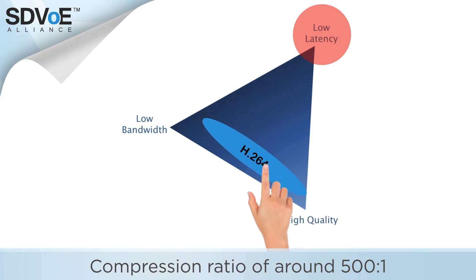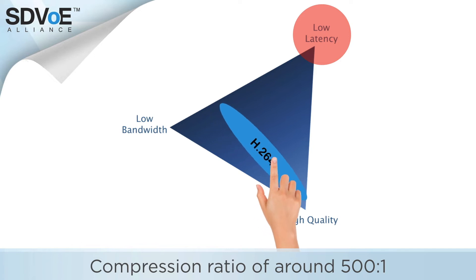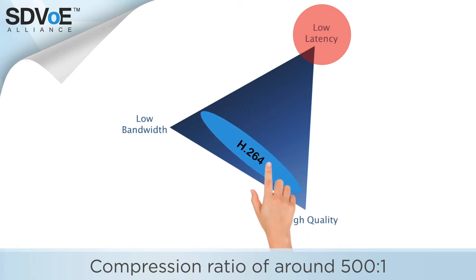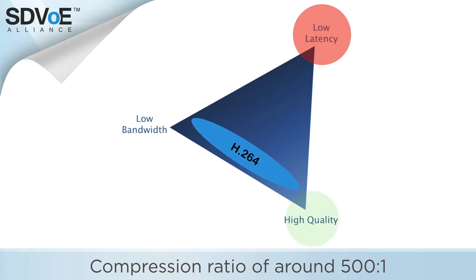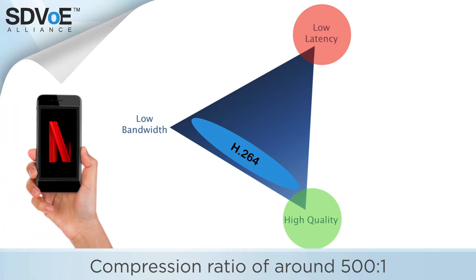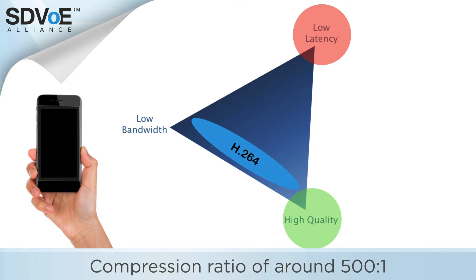Here, latency and bandwidth can be adjusted within the triangle to suit the environment while maintaining a reasonably high quality image. If you're watching a Netflix movie for example on your mobile, it doesn't really matter how long the algorithm takes to compress the image as long as it looks great.